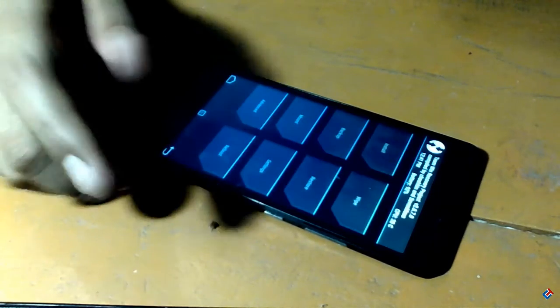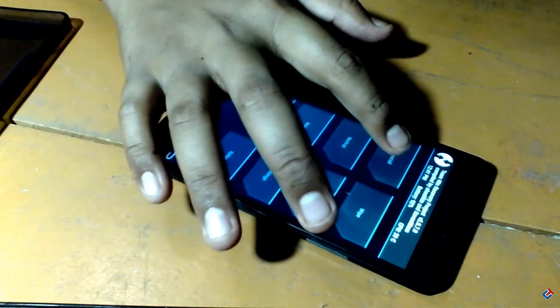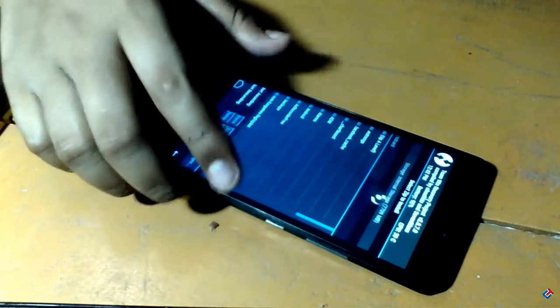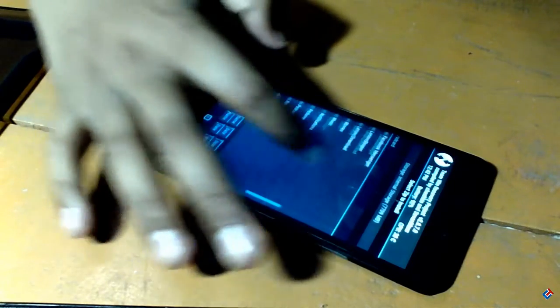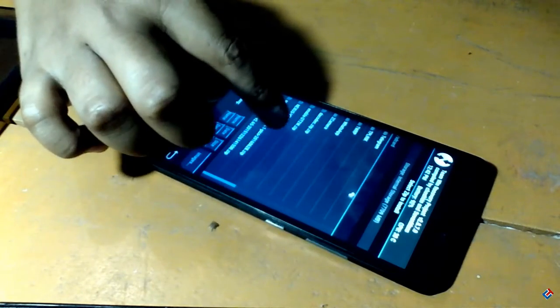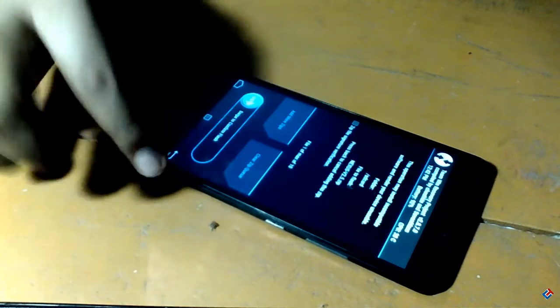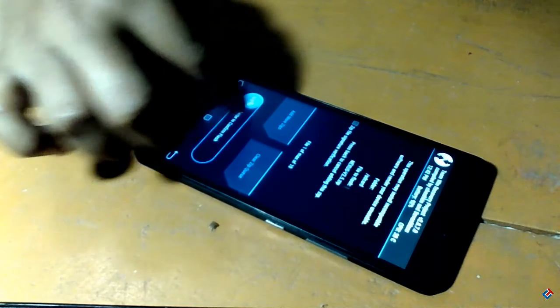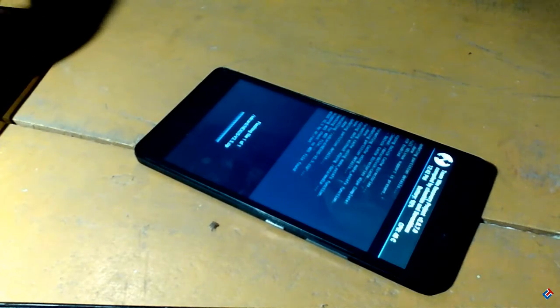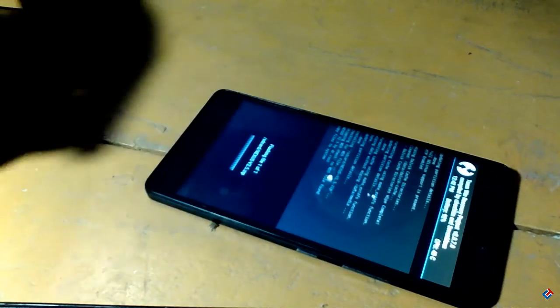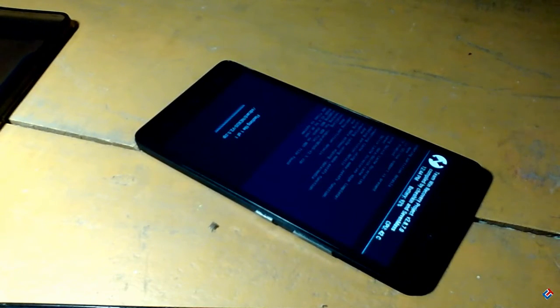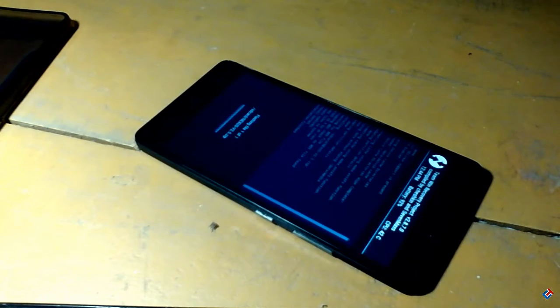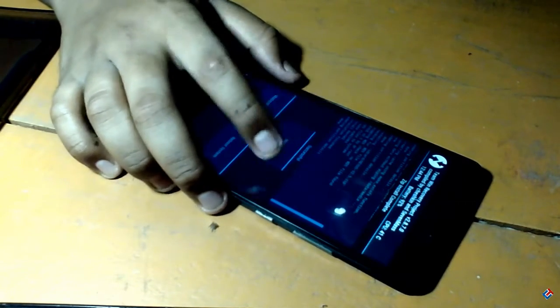After wiping your device, just go to install and search for the zip files that you have put in your SD card. First you have to flash the Nexus 2.5 version zip file. As you can see it has started flashing. It will take few minutes so I'm going to skip this video. As you can see it has successfully flashed.